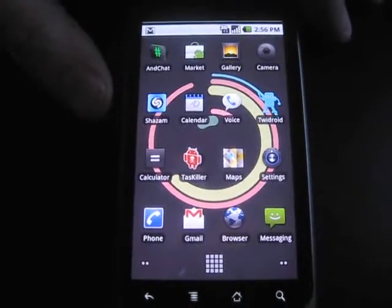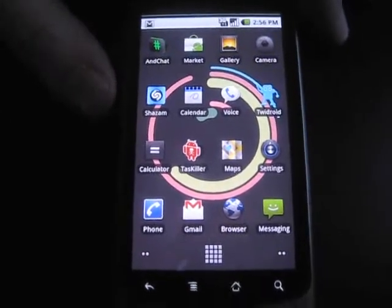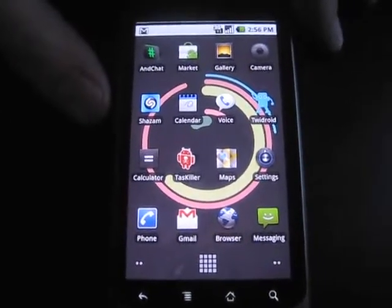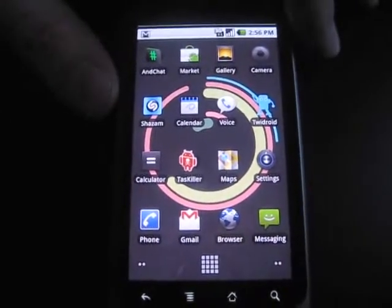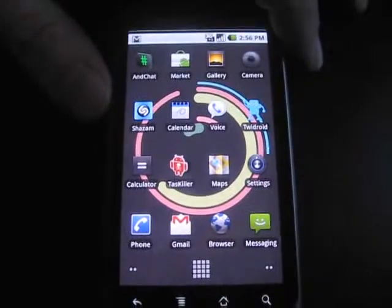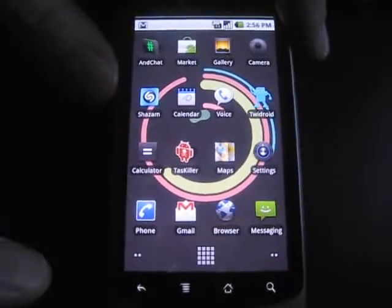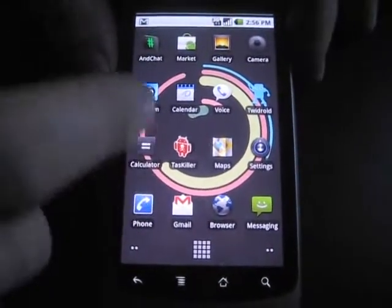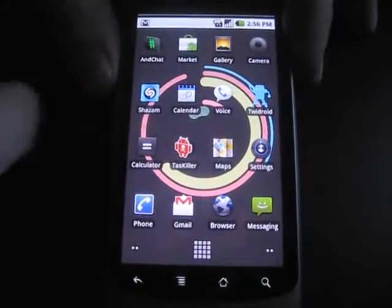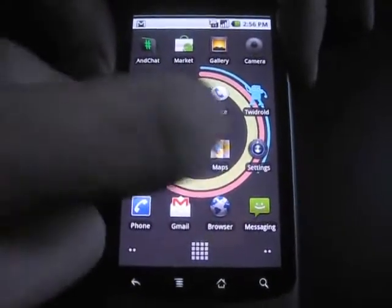So I want to run through a couple of the UI tweaks that Google has made to Android 2.1 on the Nexus One. I saw some of these yesterday, but I figure I'll just give a little primer here.